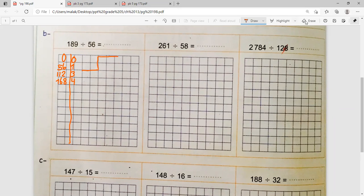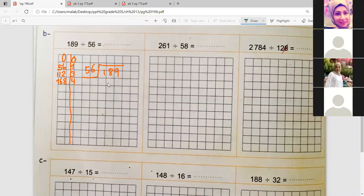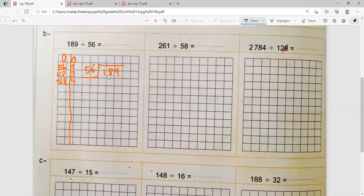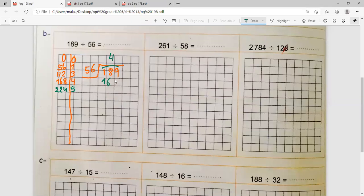Hassan sets up: 56 divided into 189. Since 18 is less than 56, we choose 189. The closest number to 189 in the table of 56 is 168. So 4 goes up and 168 goes down. Subtracting: 9 minus 8 is 1, 8 minus 6 is 2, 1 minus 1 is 0. The remainder is 21, which is not zero.